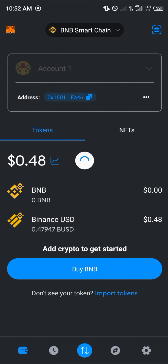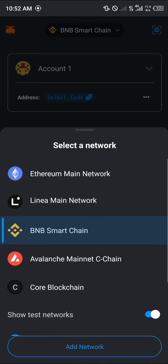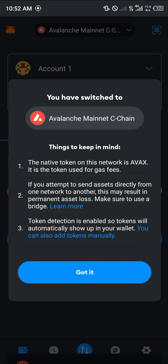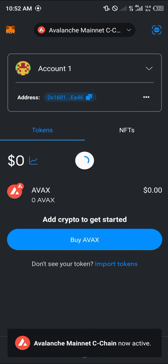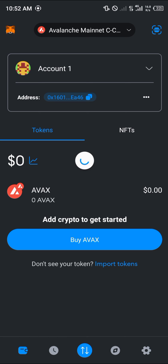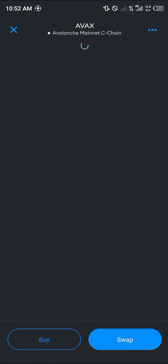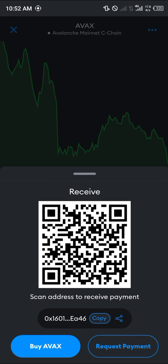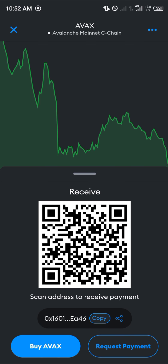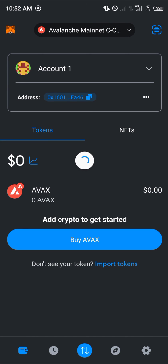It's the same thing if we move over to the Avalanche Mainnet. As you can see, the address remains the same. Click on AVAX, click Receive — boom, same thing.